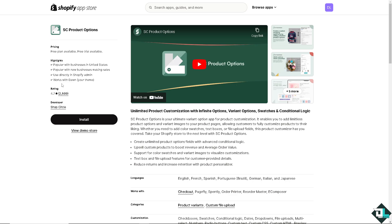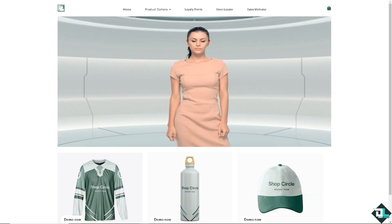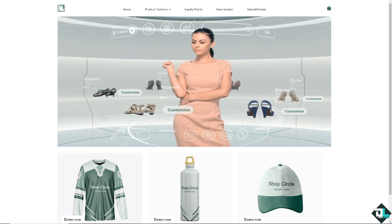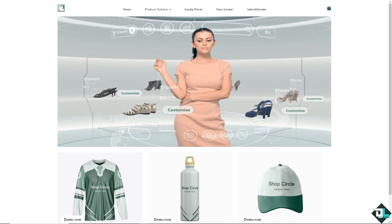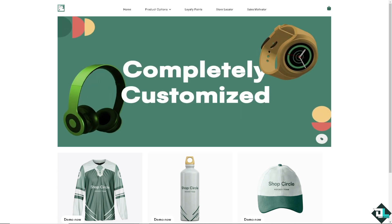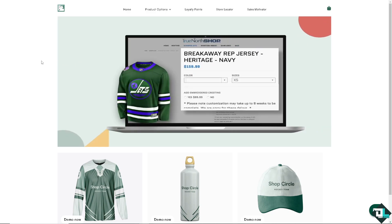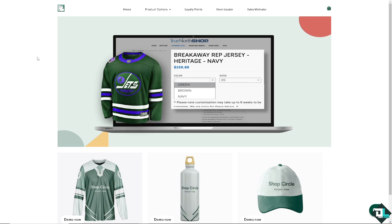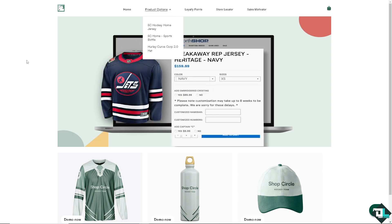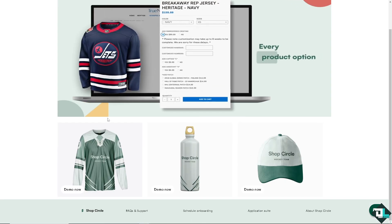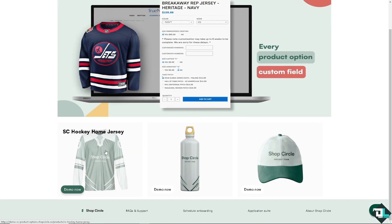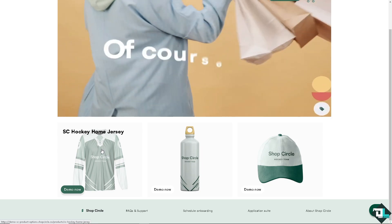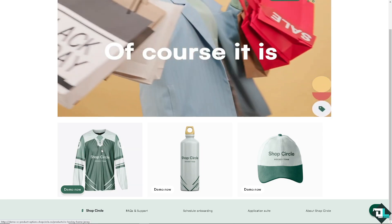as you can see, you have the option to view the demo store if you wanted to check and test waters if this is gonna be the right product options or app for you. You see, it's not really complicated. You have the product options that you can choose. From here, for example, let's choose the SC Hockey Home Jersey.